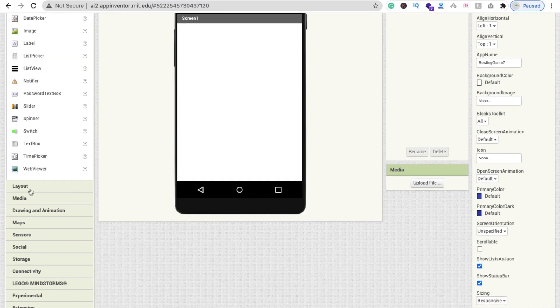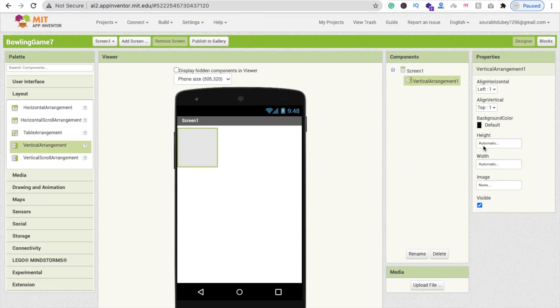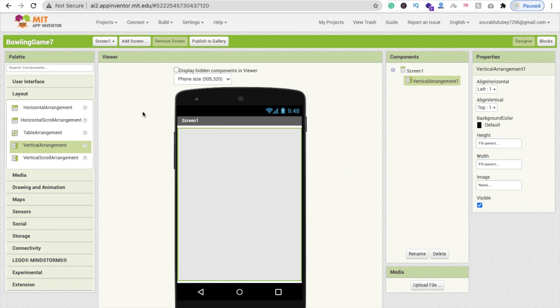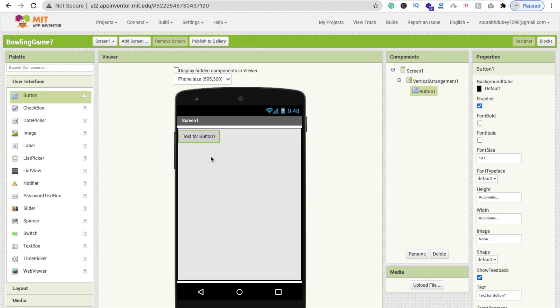Click on the Layout option, click on Vertical Arrangement, and make its width and height both 'Fill Parent'. Then click on User Interface and drag and drop one button onto the screen.